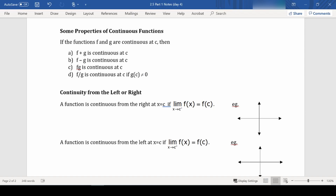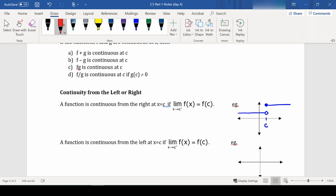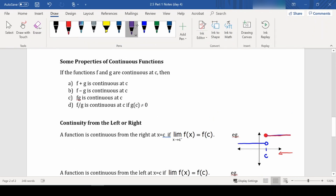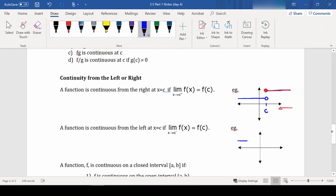We also have continuity from the right or from the left. Something is considered continuous from the right if, as you approach from the right, it continues to be continuous everywhere. For example, a function may not be continuous overall, but it is continuous from the right because as you approach c from the right, the function is continuous everywhere including at c. Similarly, you'd be continuous from the left if, as you approach c from the left, the function is continuous everywhere along that line, including at c.